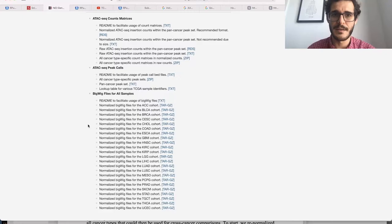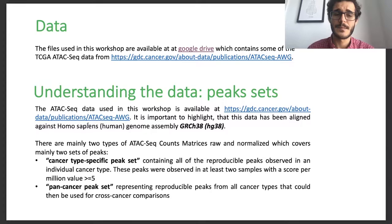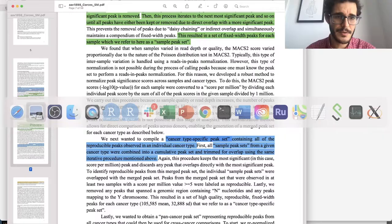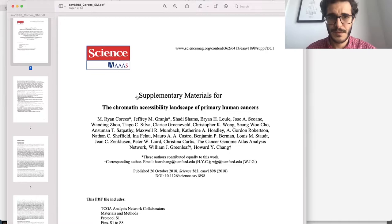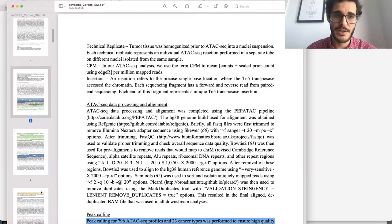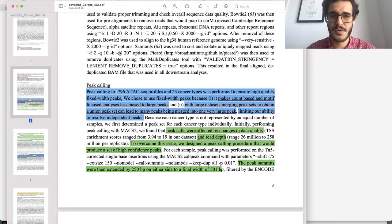These are open ones; you also have private ones available through the main GDC web portal. For understanding the peak sets, you can go into the supplemental material from the science paper — the Chromatin Accessibility Landscape of Primary Human Cancers. That data is described from page six until page eight. They did peak calling for 796 ATAC-seq profiles. We had around 410 samples with almost two replicates each, which is why you have that number for the 23 cancer types.